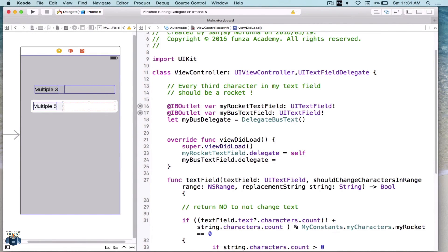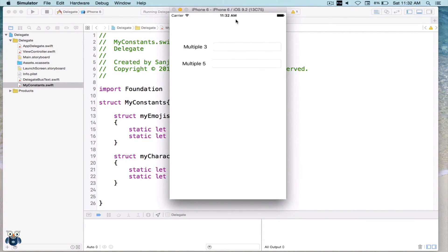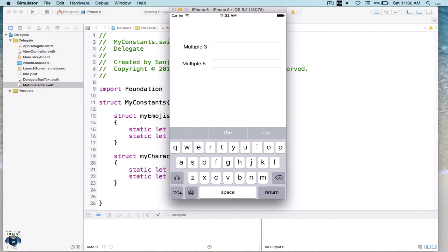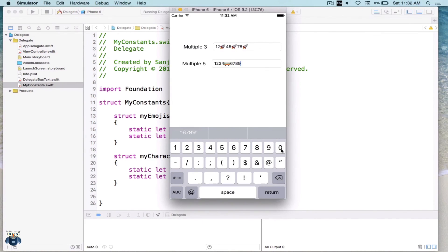Now we have two different delegate functions being called across two different files. Let's test things. We have two text fields — let's try the first one. The third, sixth, and ninth characters all become rockets, as before. And now the second text field: one, two, three, four — the fifth character becomes a bus. And there we go.